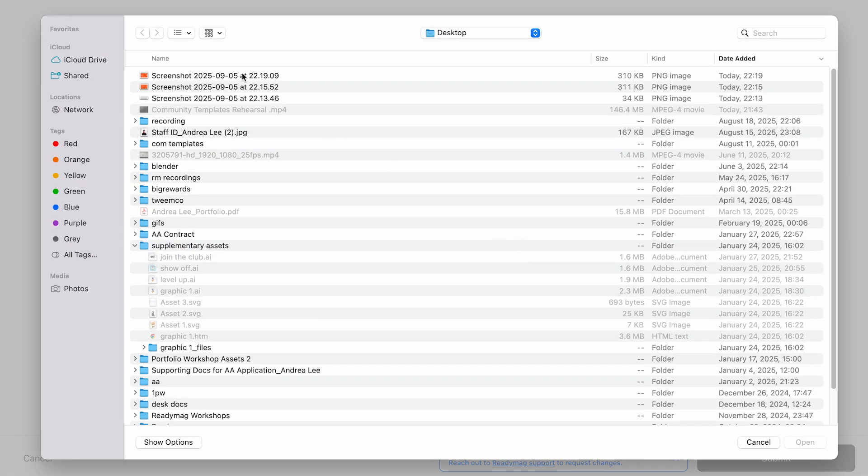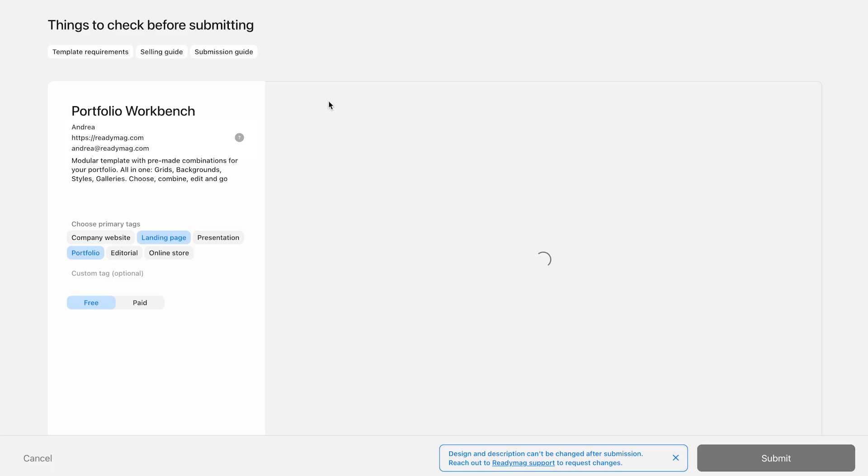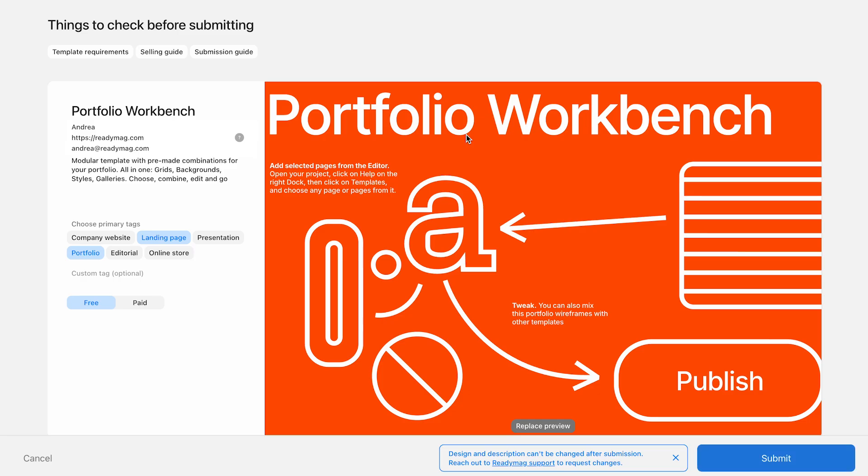Finally, upload a preview. It can be a screenshot of your site or anything that gives people a quick sense of what your template is about. Once everything's filled out, give it a final check for typos or missing info, then hit submit. The review process may take up to 21 days and our team will update you by email.